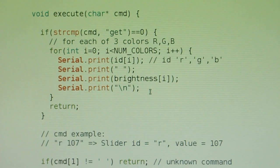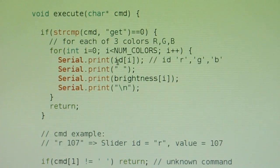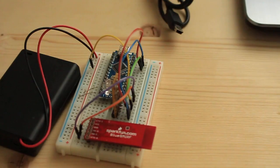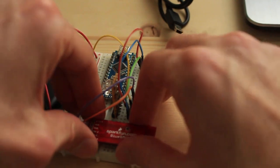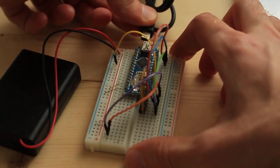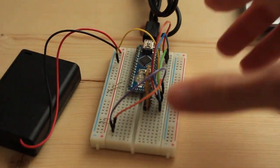And here is the new feature. If I receive the command get, then for each color I send the slider ID followed by space and followed by the brightness level for that color. Now I am removing the Bluetooth module and connecting the USB to upload the new sketch to the Arduino.